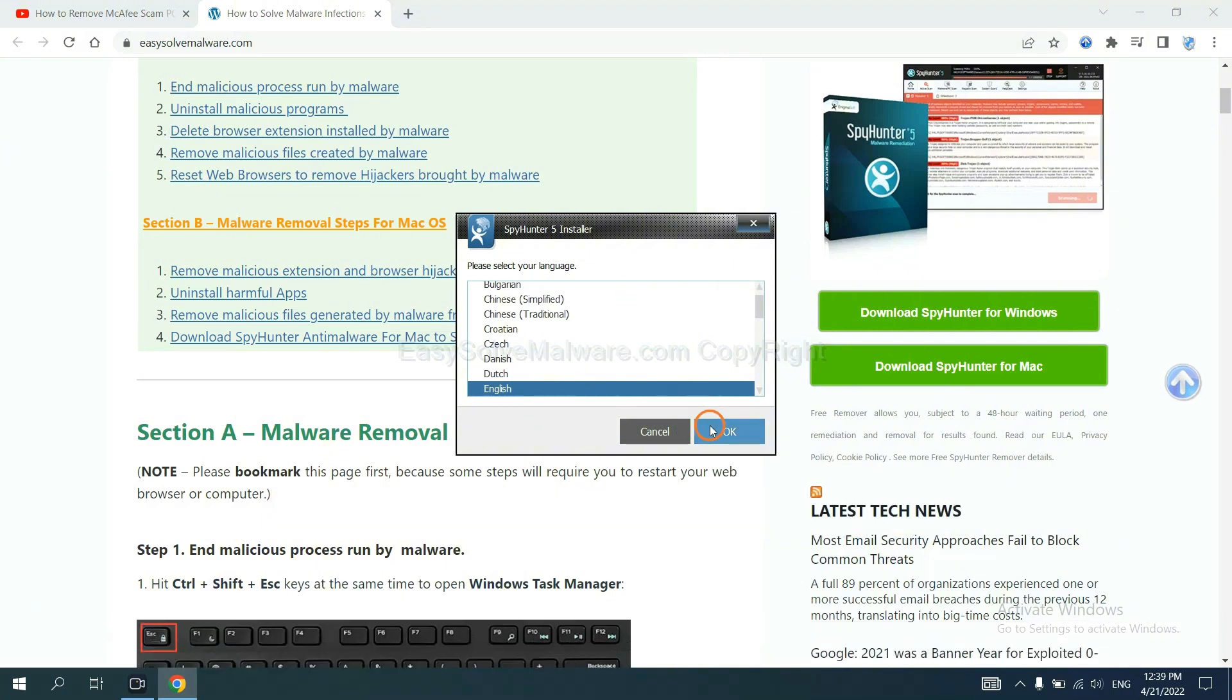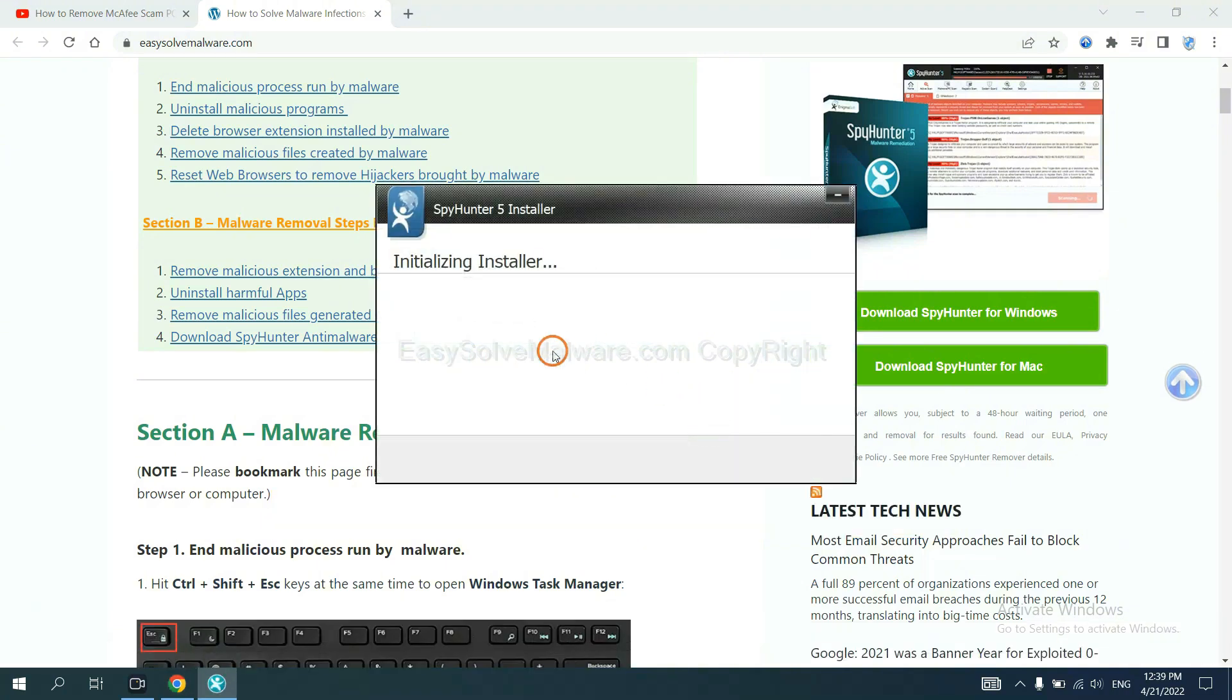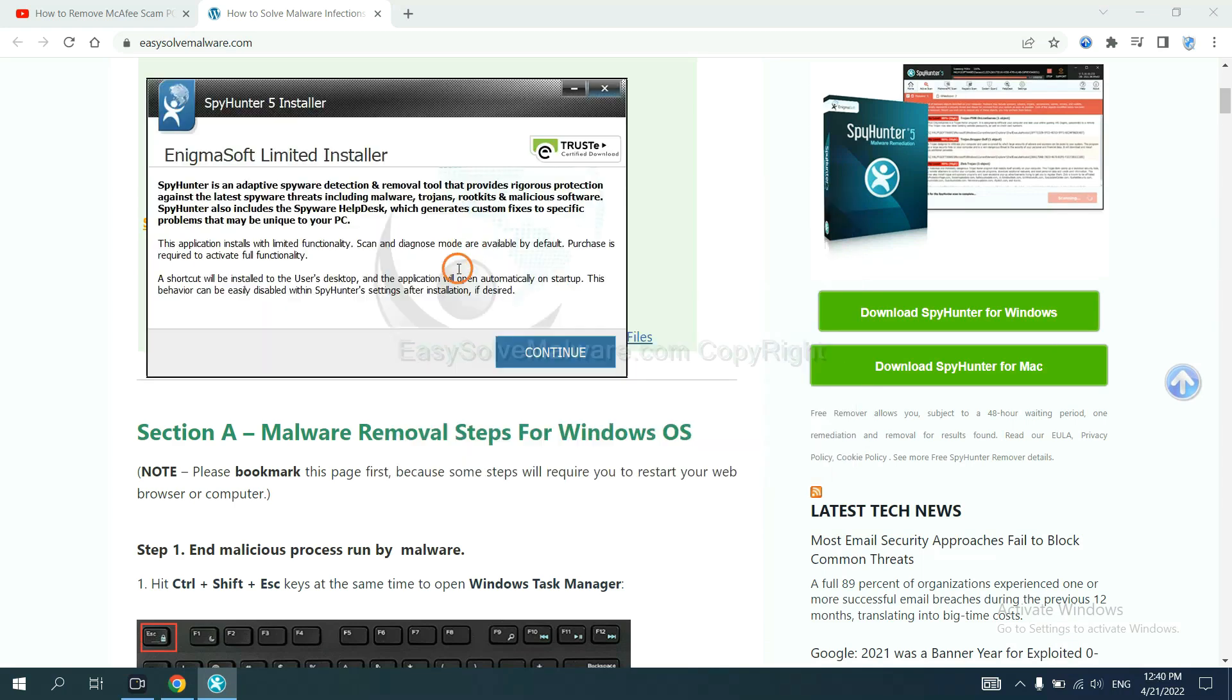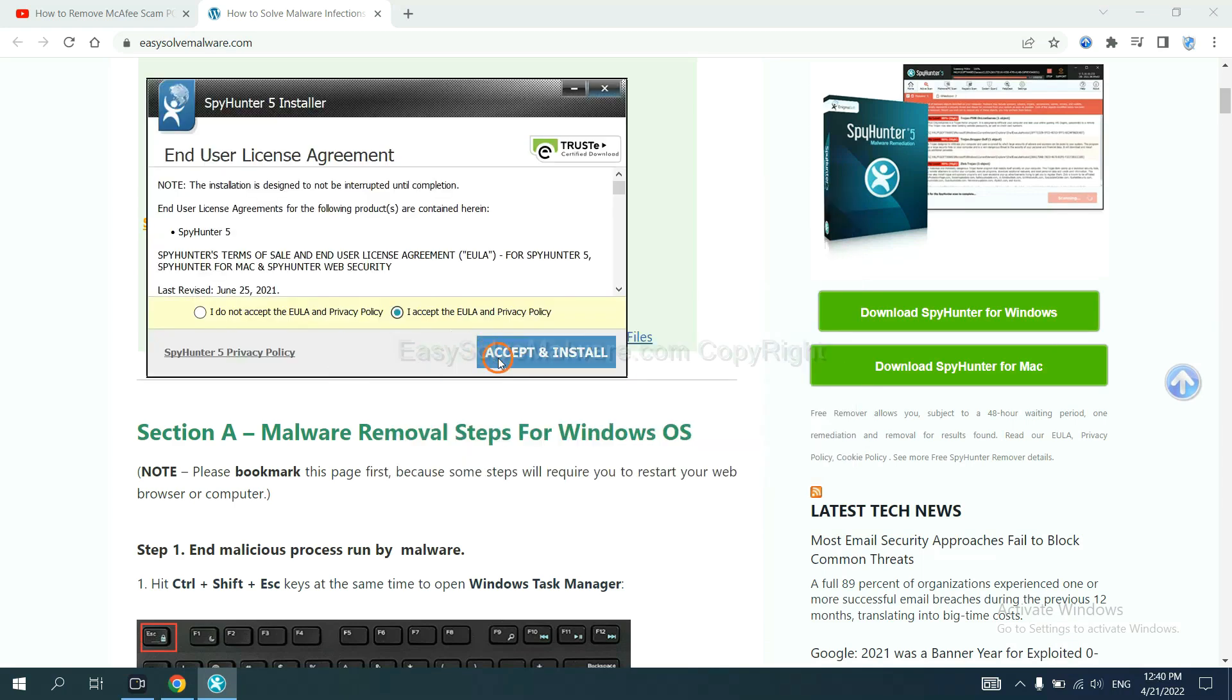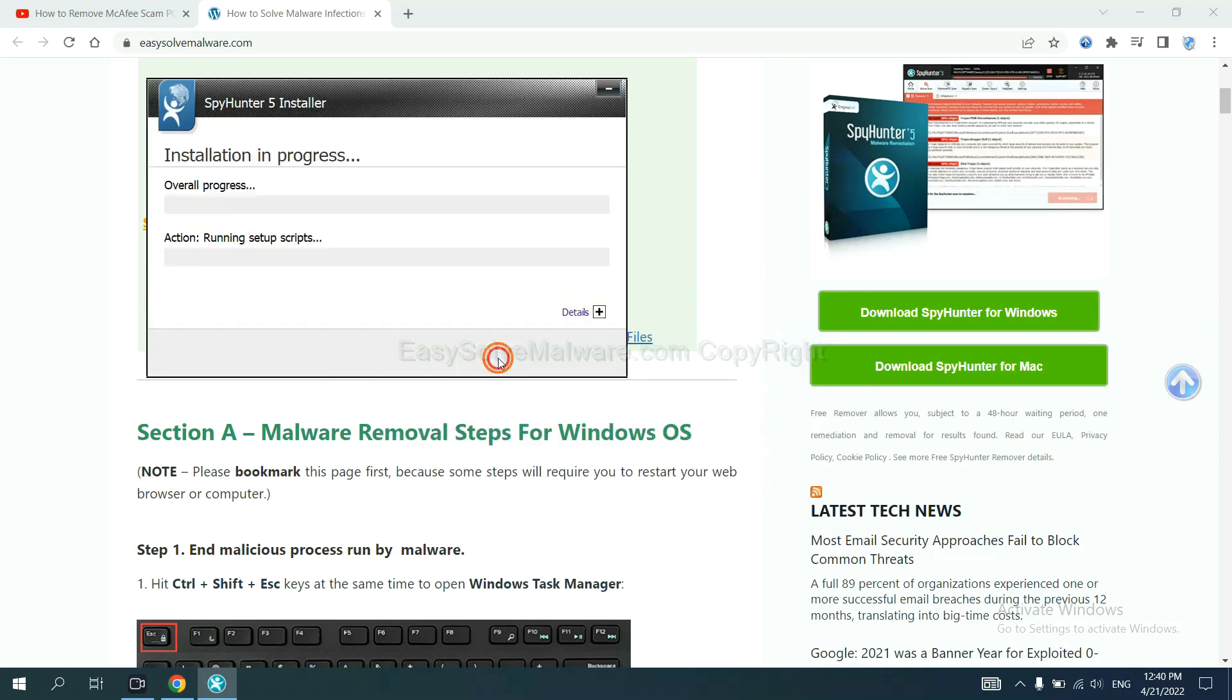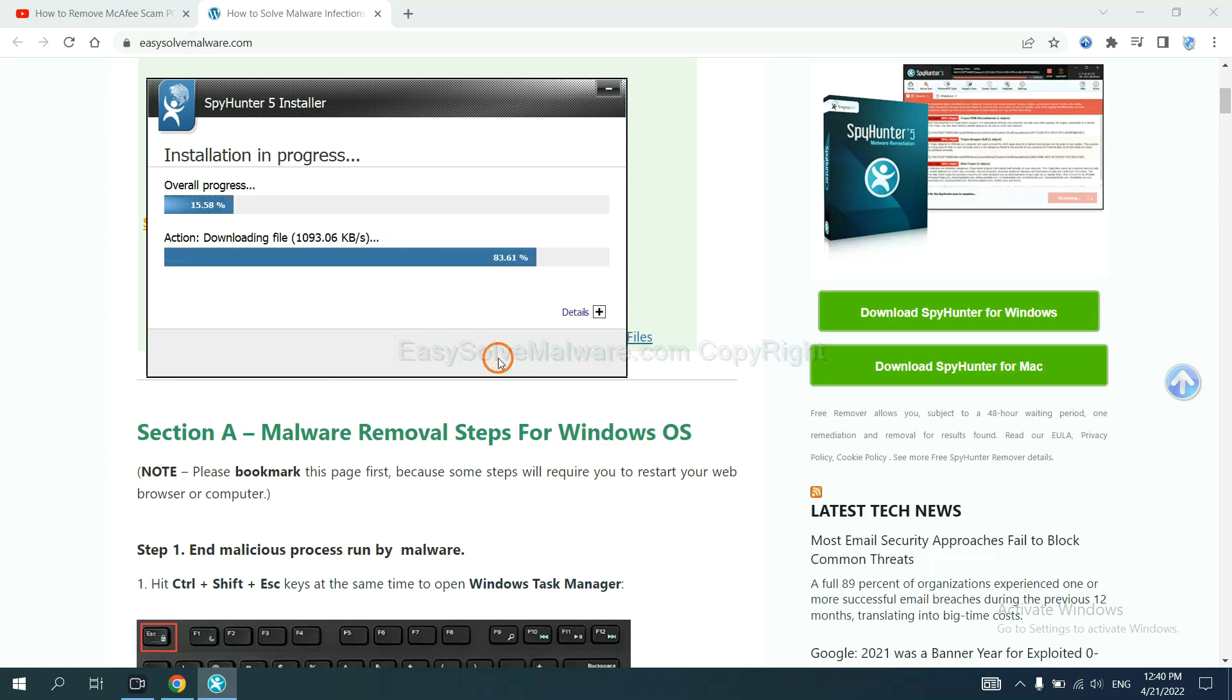Now you need to follow these steps to install SpyHunter 5. Select language and continue, and set and install. Just wait about one or two minutes.